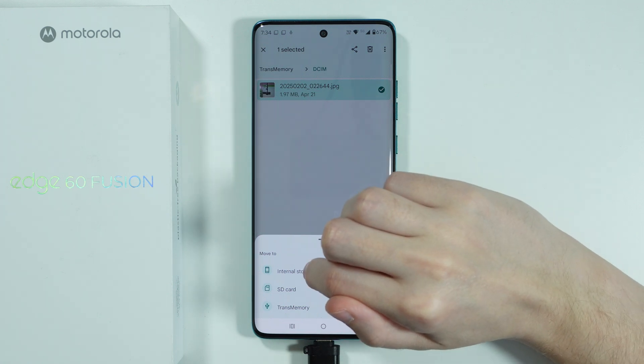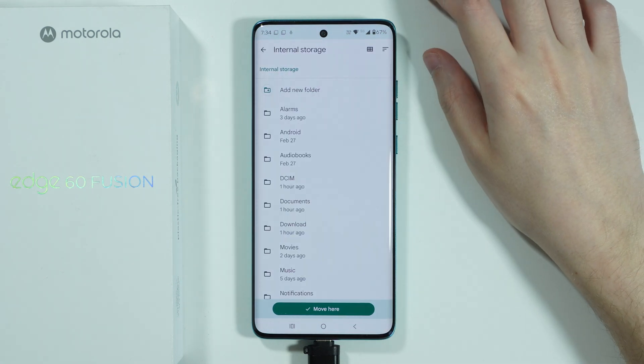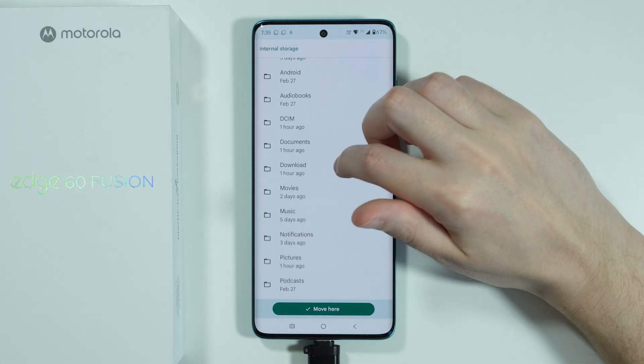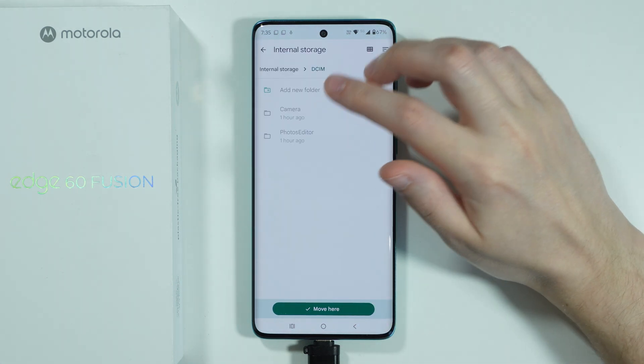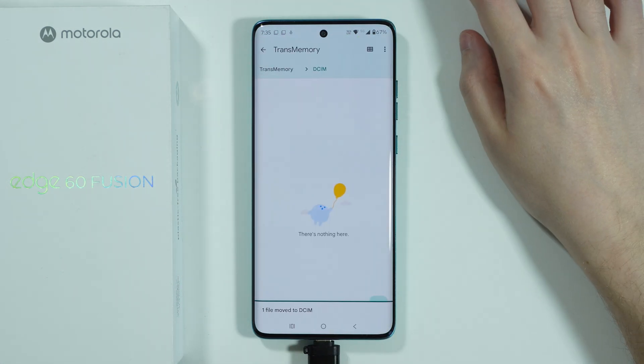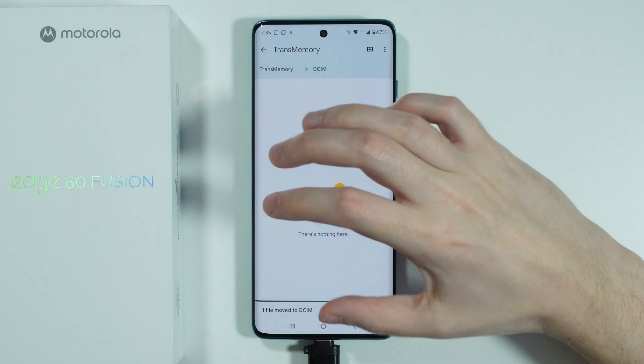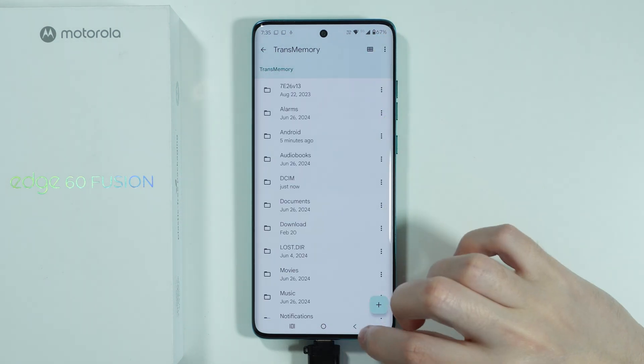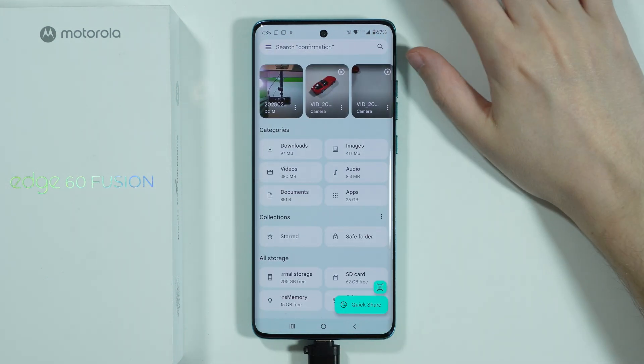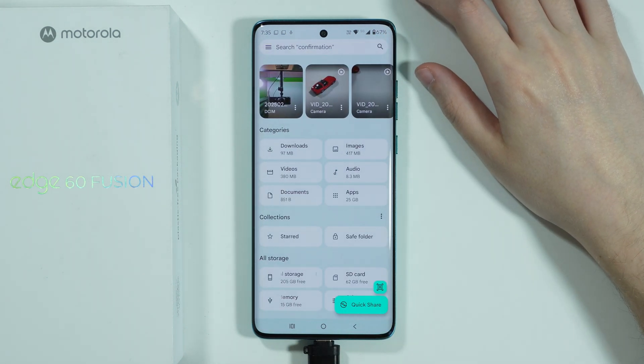So let's say I'm going to choose to move to internal storage. I can choose a specific folder and move it to that place — and there we go, we have transferred the file.